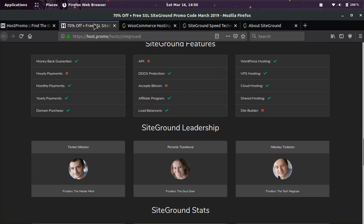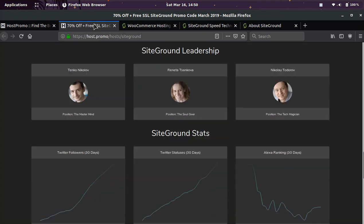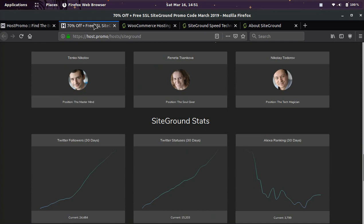They have awesome load balancers if you need those. They have WordPress hosting, VPS hosting, cloud hosting, shared hosting, and obviously WooCommerce hosting.